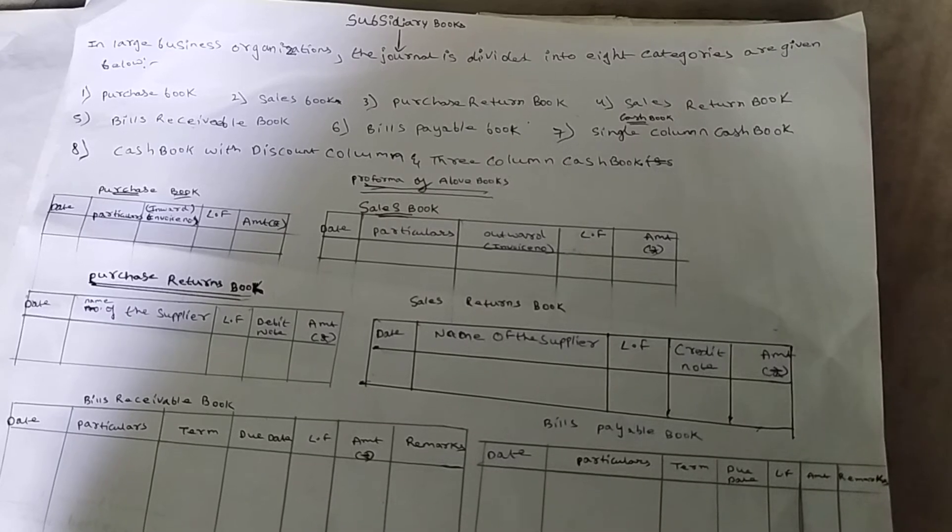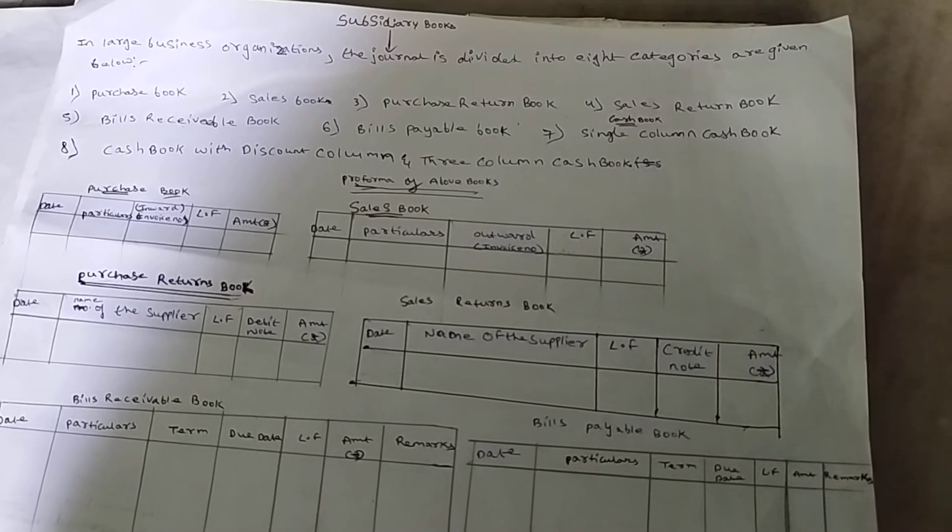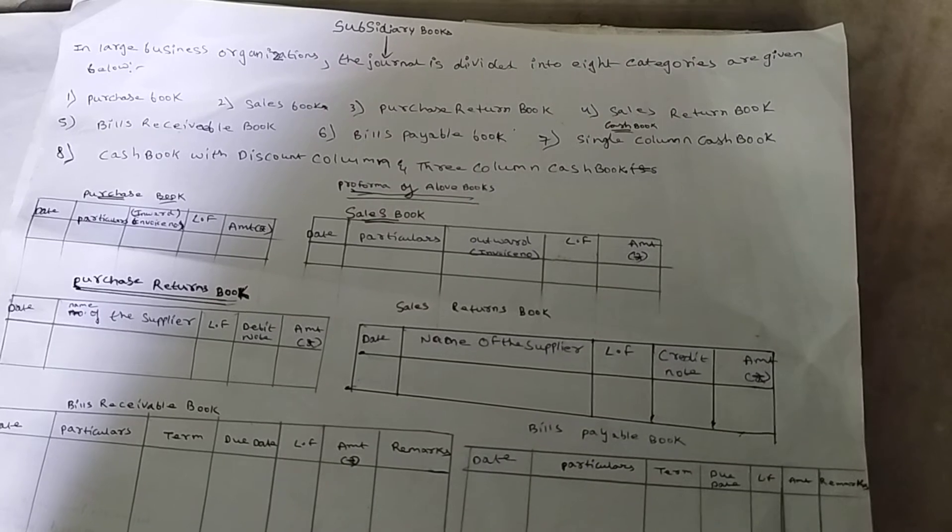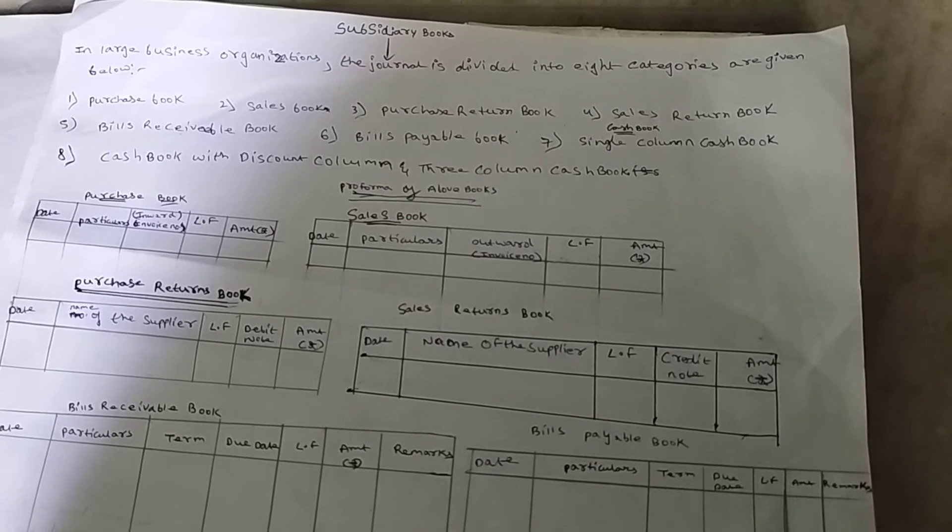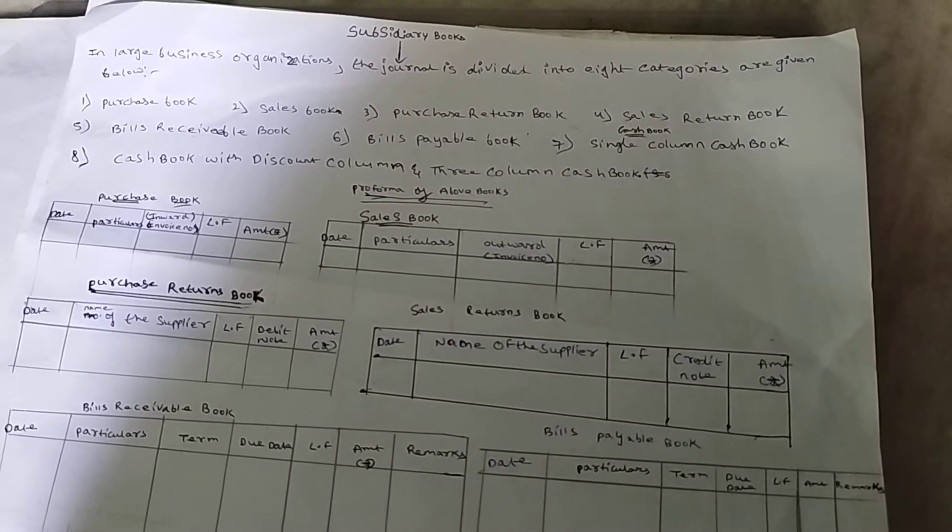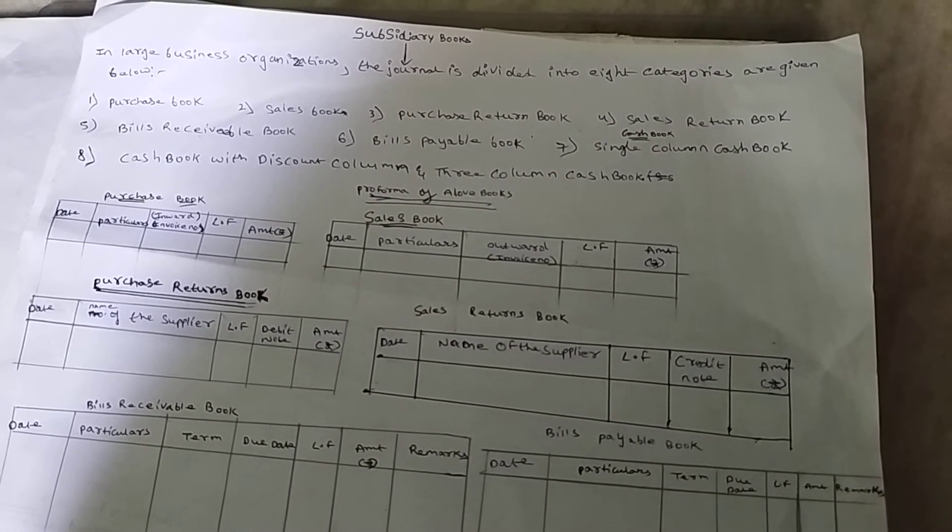In business organization, the ledger is divided into further categories. Few categories are Purchase Book, Sales Book, Sales Return Book, and Purchase Return Book.